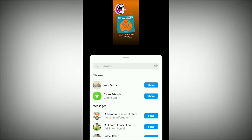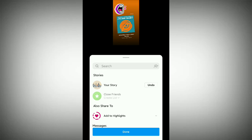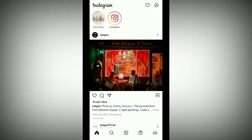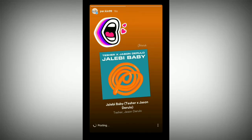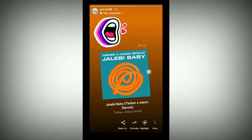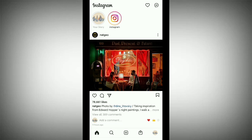Now tap 'Send To' on the bottom right corner. You'll get your options — select 'Your Story' on the first option, then tap 'Share'. Done! Your story is loading and it's already uploaded. Tap it and you can see your Instagram story with the Spotify music.